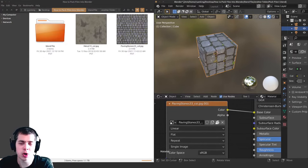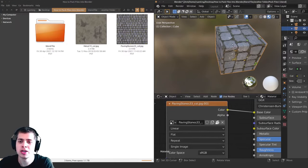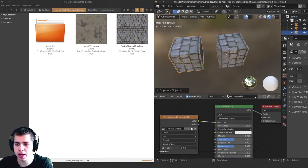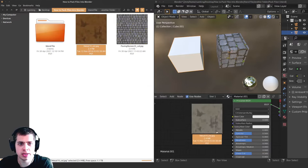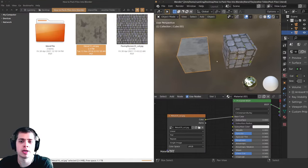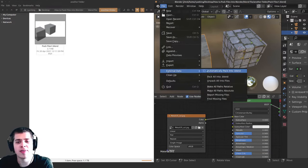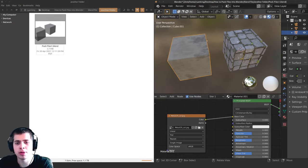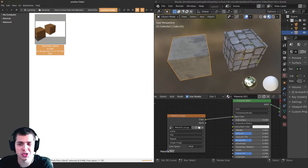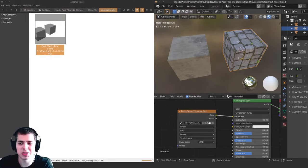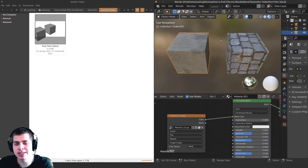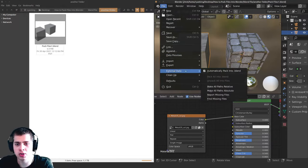If you want Blender to automatically pack all files, you can do that too. I'll duplicate this cube, duplicate the material, delete it, and add in the metal texture and plug it up. To have Blender automatically pack, go to File > External Data and check 'Automatically Pack Into .blend'. Now when I press Ctrl S, the file is six megabytes because it's packing both textures. Whenever you press Ctrl S it will automatically make sure everything is packed. To turn this off, go to File > External Data and uncheck 'Automatically Pack Into .blend'.